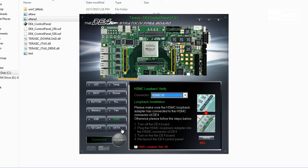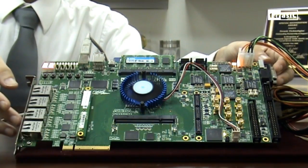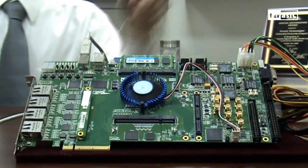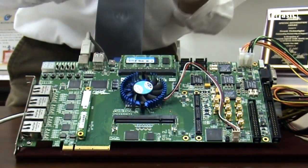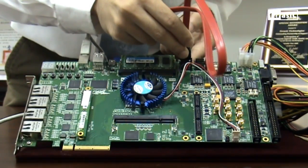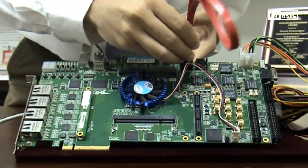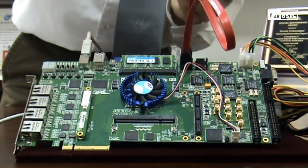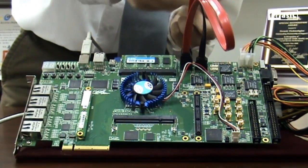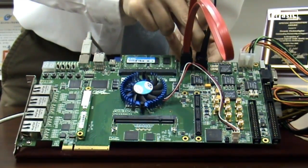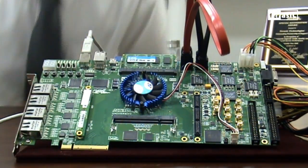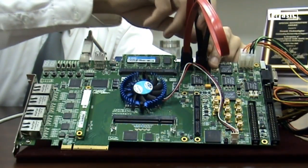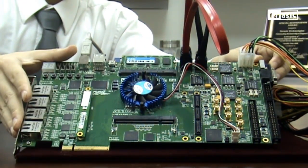Lastly, we'll test our SATA devices. First, we'll disconnect our board, then we'll turn it off, and connect our SATA devices, our hosts, to our slaves. Now that the cords are all connected, we'll turn the board back on, and we'll connect.